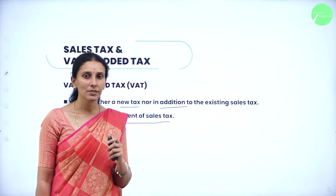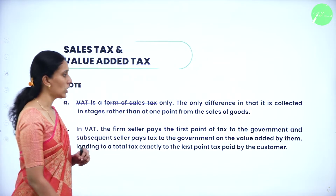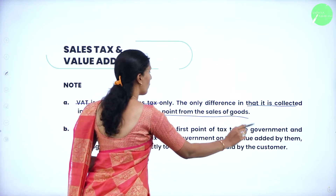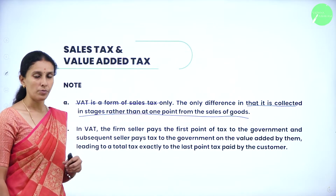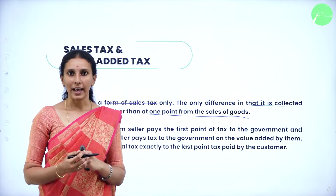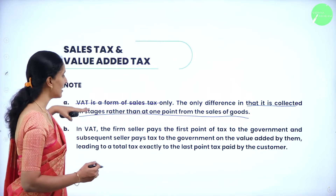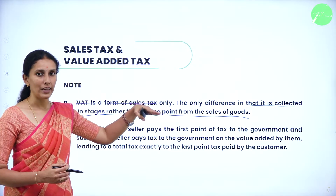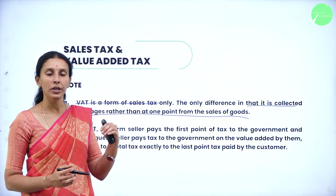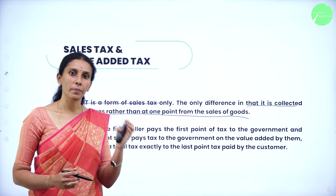VAT is neither a new tax nor an additional tax. It is the same as sales tax — just a replacement of sales tax. The only difference is that it is collected in stages rather than at one point of the sales of goods. When a dealer buys the goods, he pays tax, and when a customer buys from the dealer, the customer also pays tax.